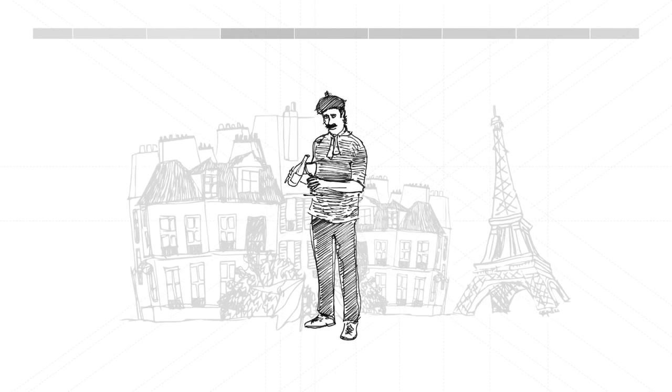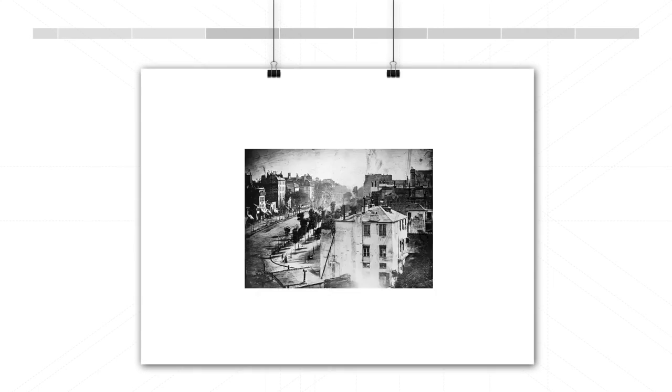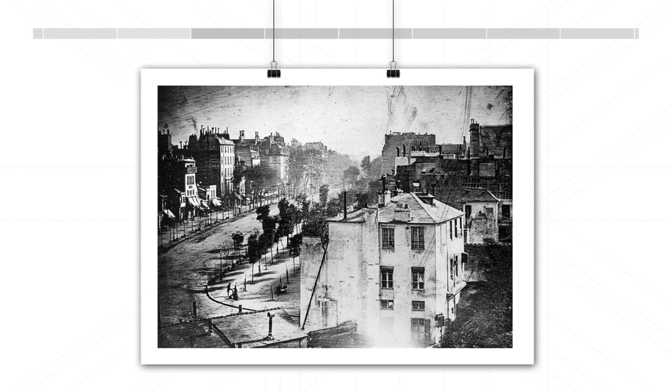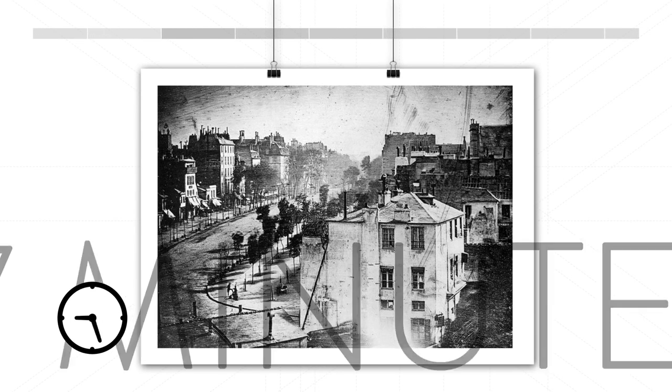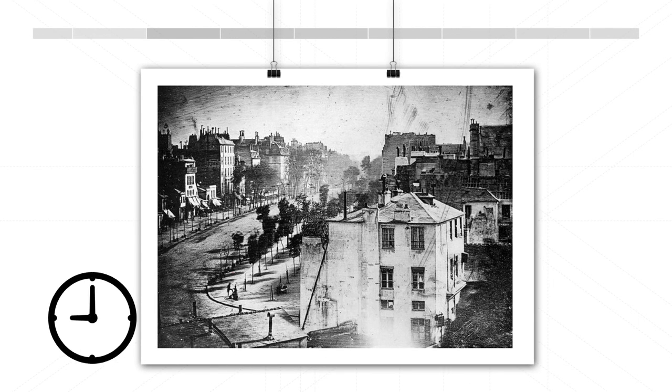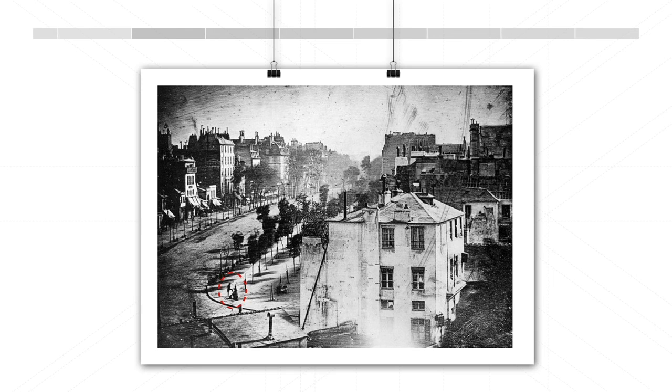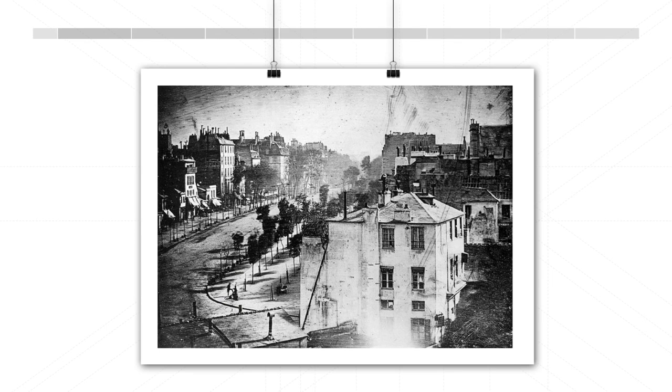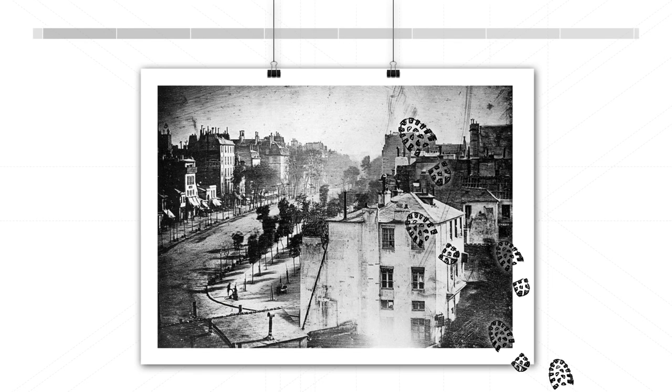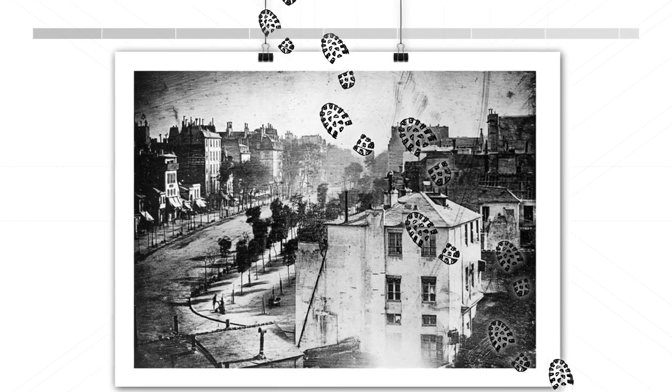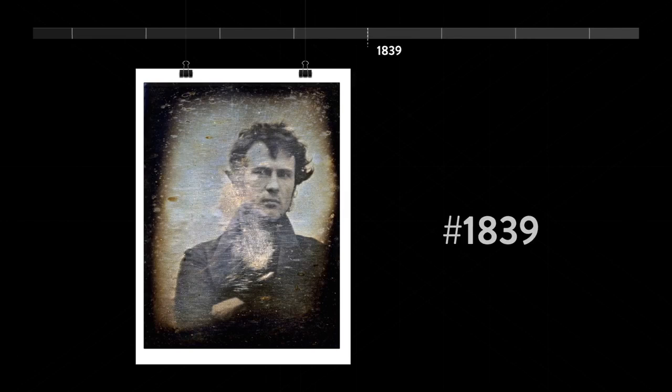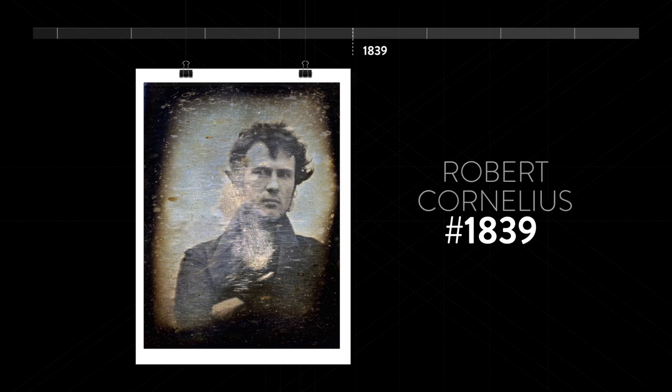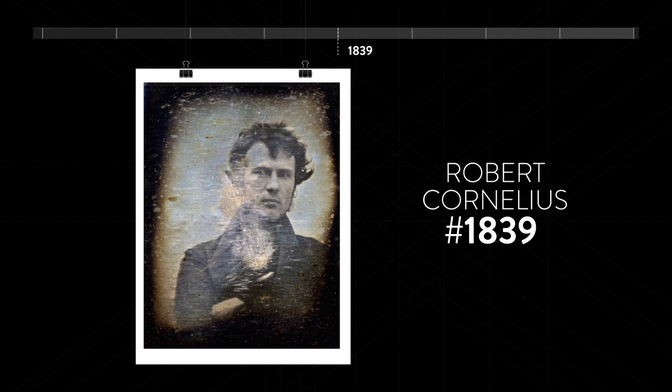This is when cool stuff starts happening. Like the first photo of a human, although this exposure lasted around seven minutes, a man was getting his shoes polished and was standing perfectly still, thus making history. This was also the first photo with Sol. And of course, the world's first selfie is taken by a guy named Robert Cornelia.